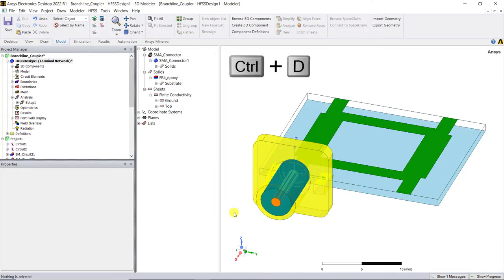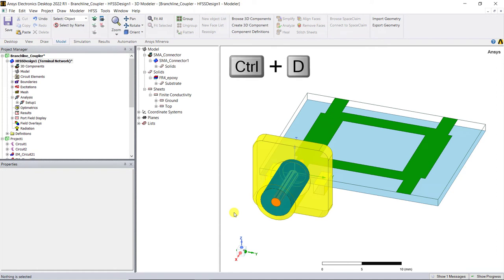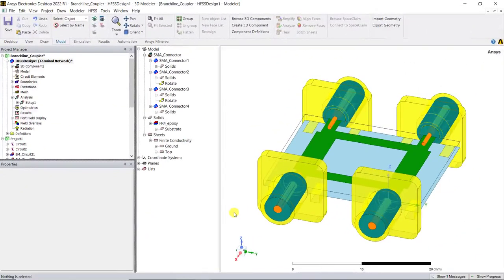Press CTRL-D on the keyboard to fit all the objects in the 3D modeler window. Use the same process as we just did with port 1 to add SMA connectors on the remaining three ports as shown.